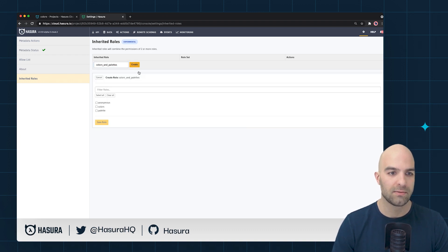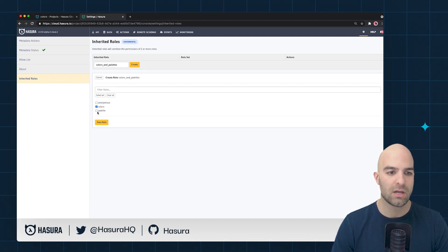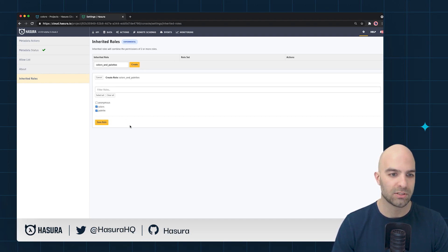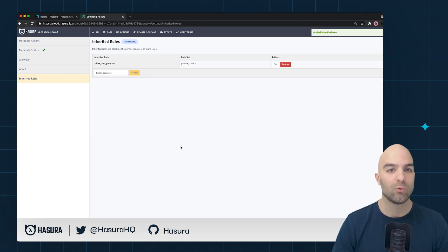I will go ahead and say that I want to enable both the colors permissions and the palettes permissions. I will save that role and now we have that defined.